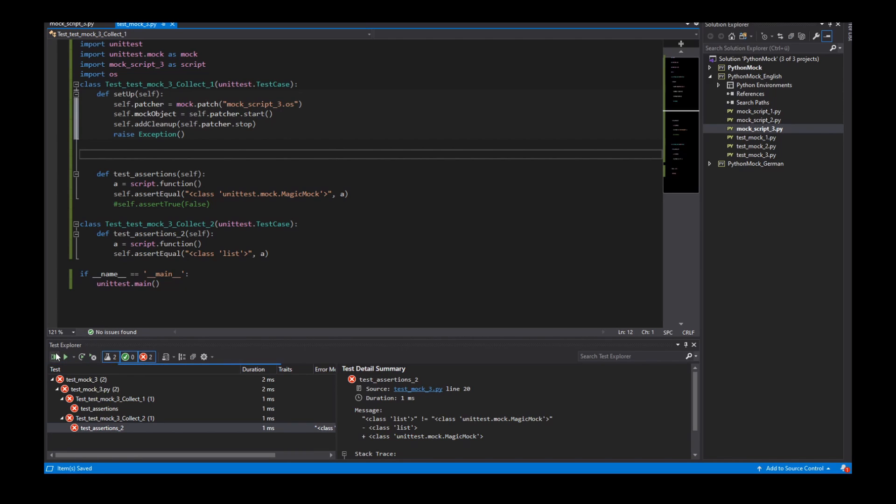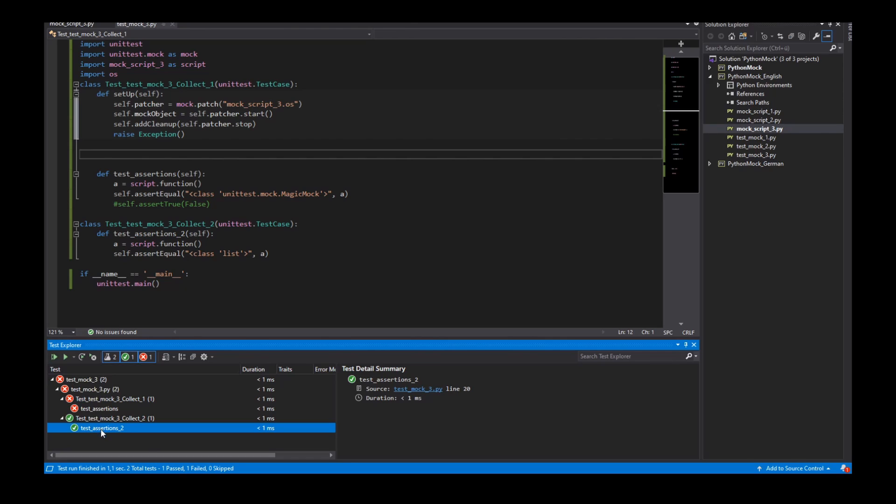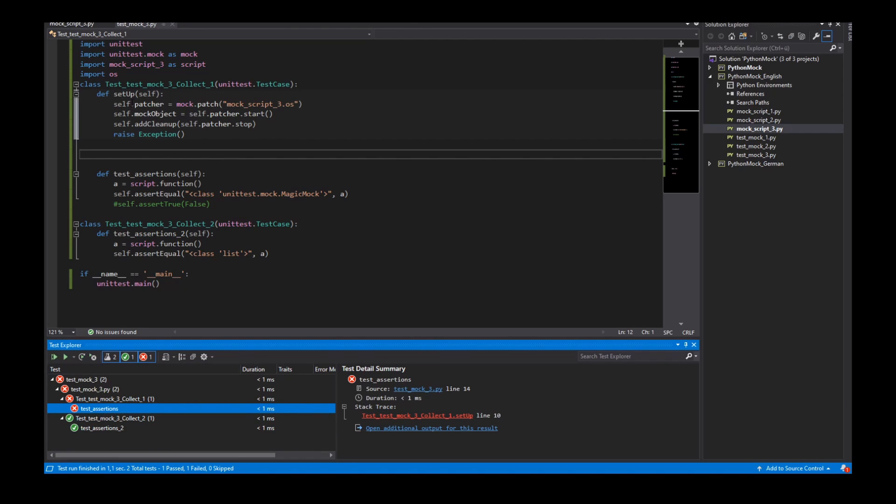So for example I start the test and we see the second test works and the first test does not work because the setup failed for this test.